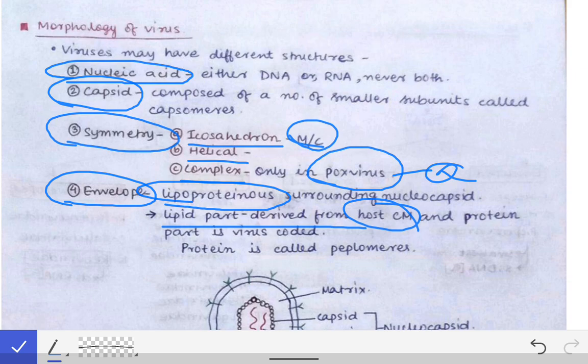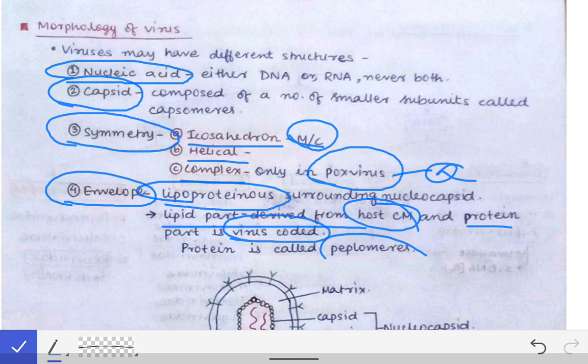The protein part of the envelope is virus-coded. The lipid bilayer is derived from the host cell membrane when the virus gets released from the host cell by the process of budding. The proteins embedded in that lipid bilayer are called peplomers.